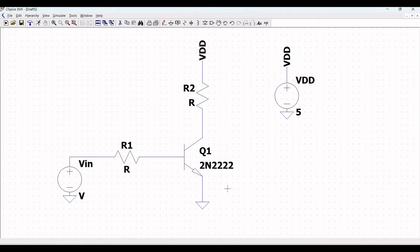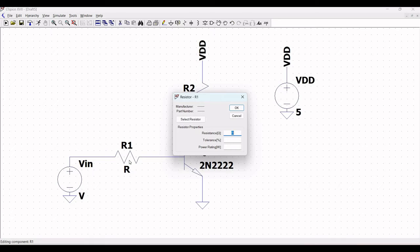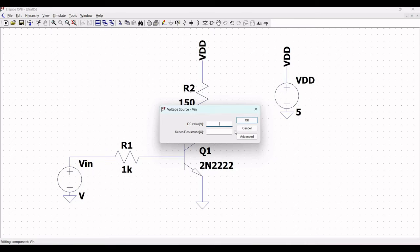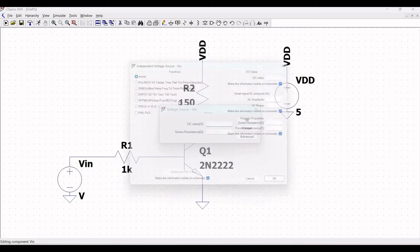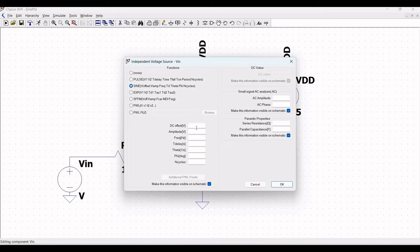Now define the resistors. Right-click on the resistor and define the value of R1 as 1k and R2 as 150 ohm. Right-click on the voltage source and define it as a sine wave. Define the DC offset as 0, amplitude as 1, and frequency as 1 kHz.